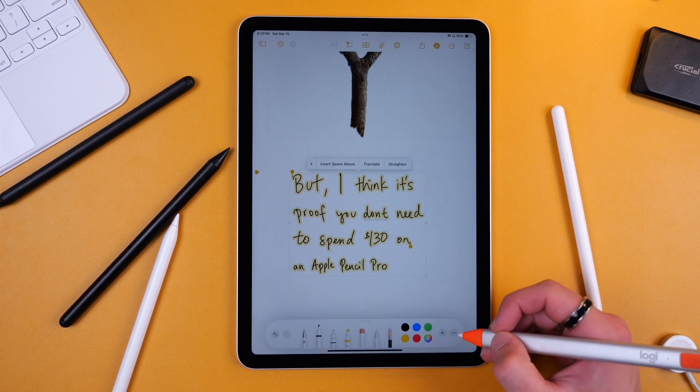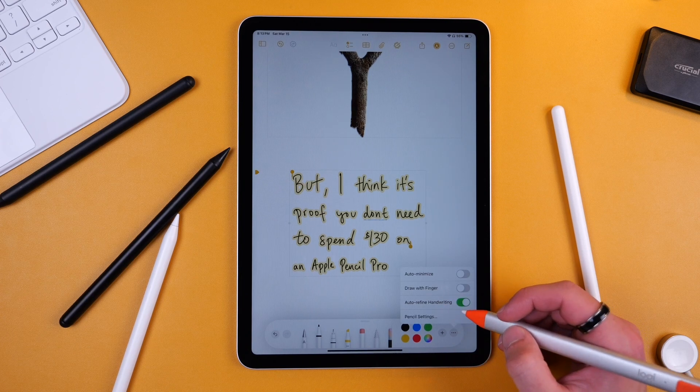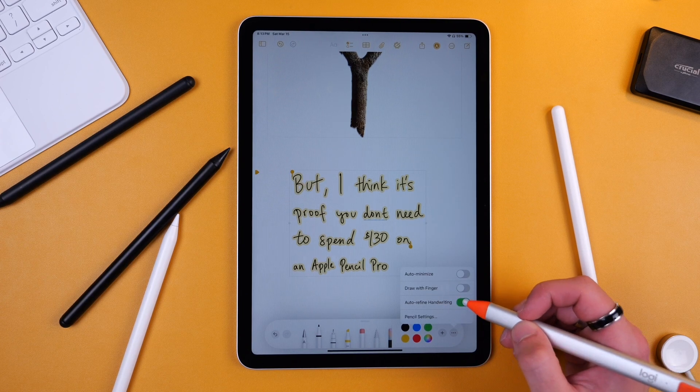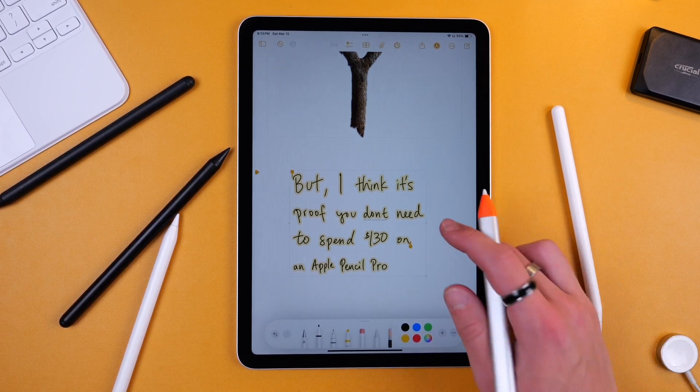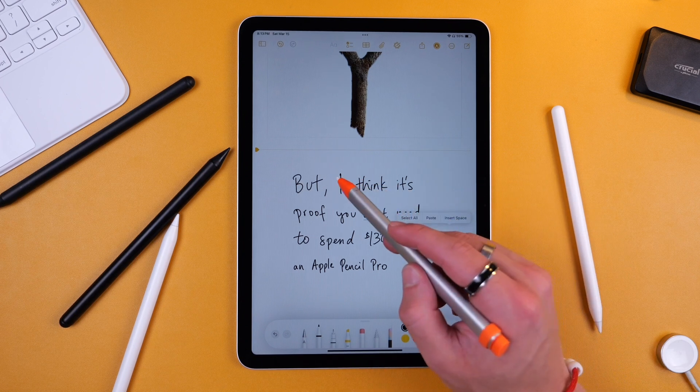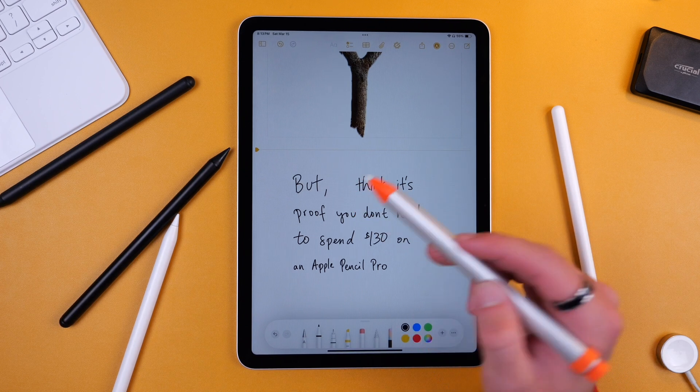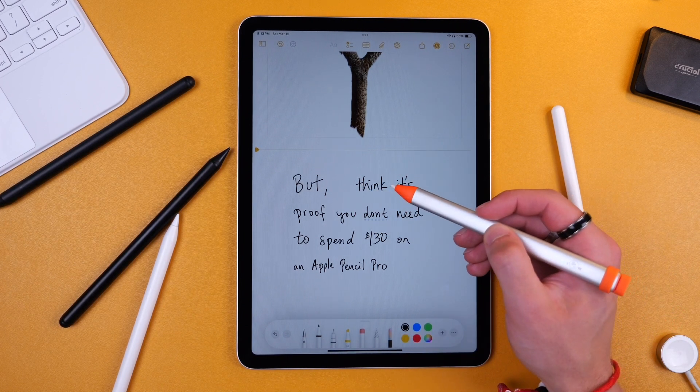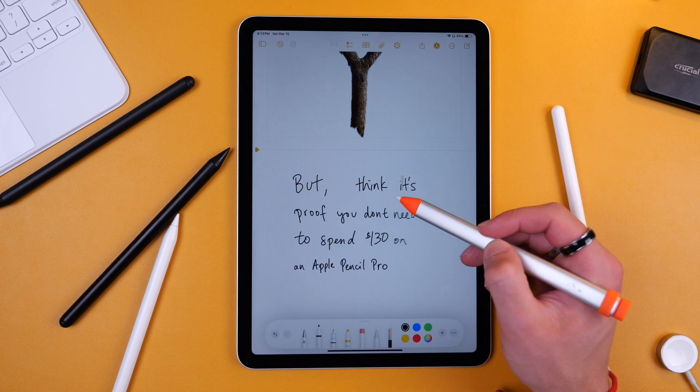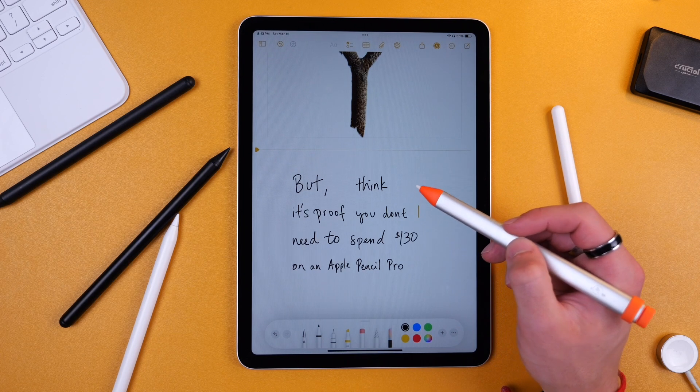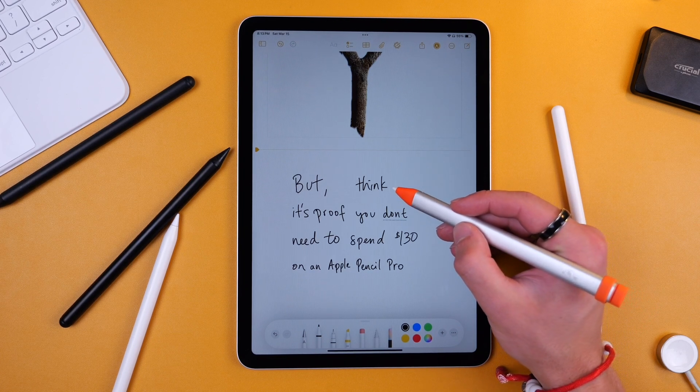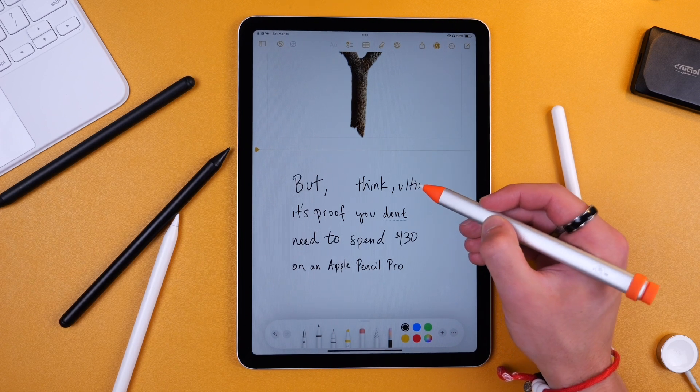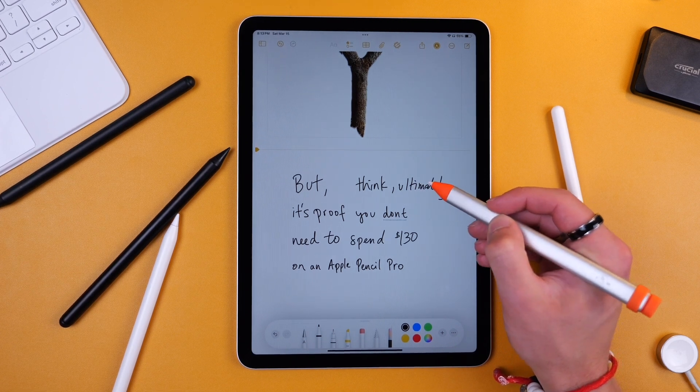You can also straighten it out which is pretty cool. And then if you didn't already have auto-refined turned on you could then refine it. There's just some really handy features and with all stylus options if you want to scribble out a word you can do that just like that. You can also tap and hold and move to space out your handwriting